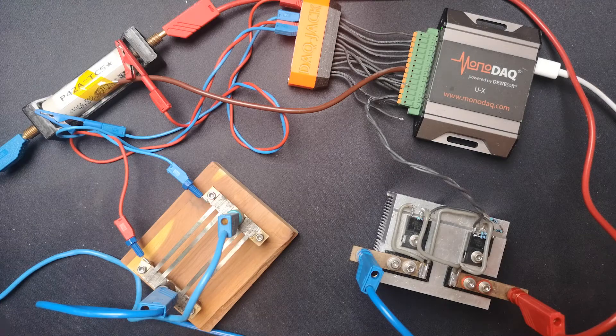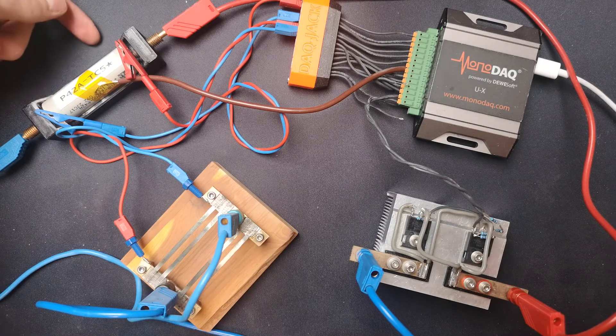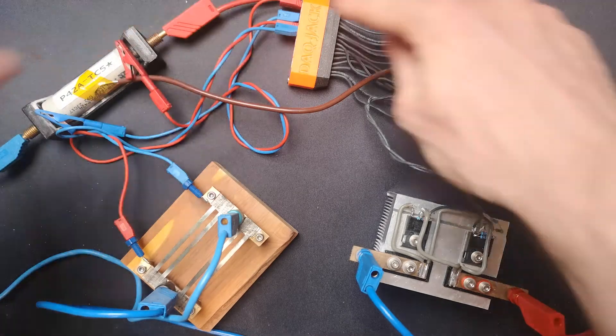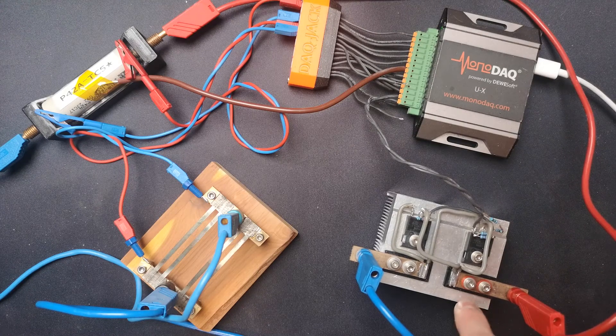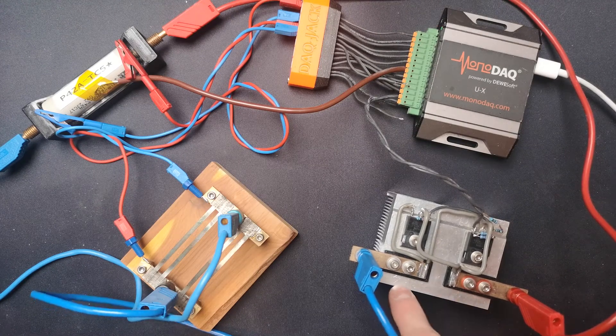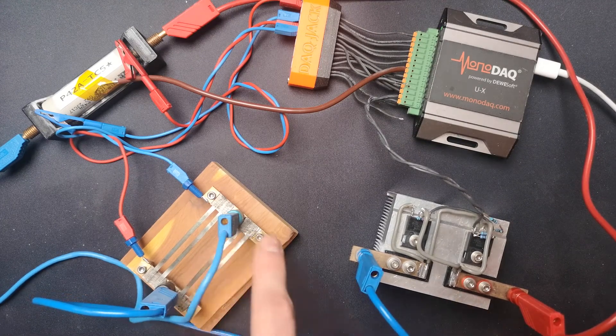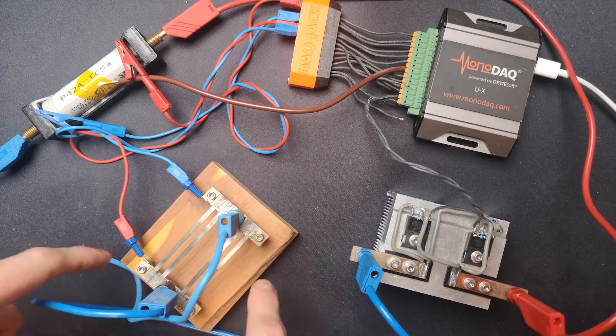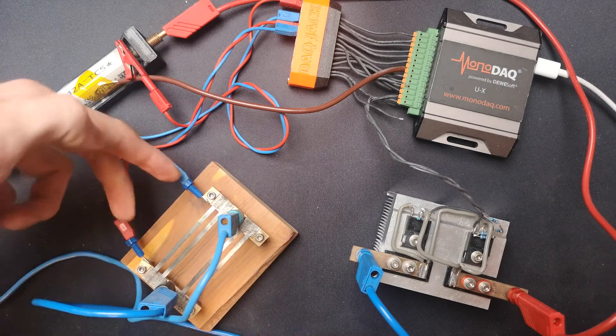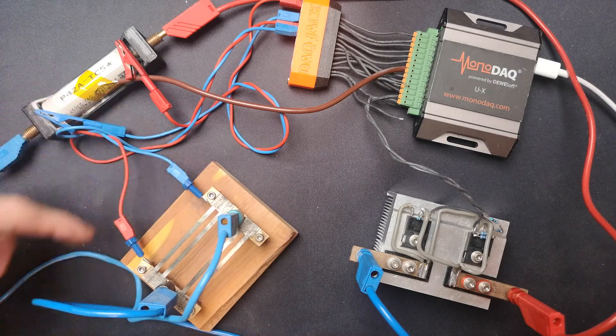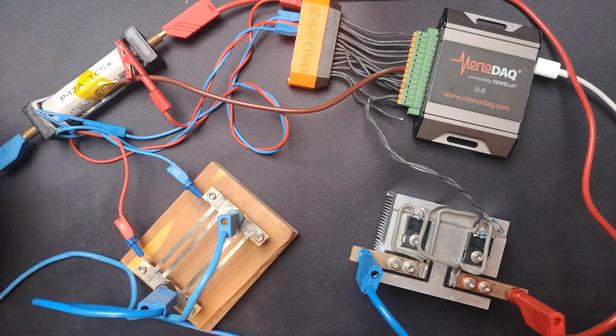Taking a look at the current loop first, starting at the battery, the current flows to the MOSFET, through the MOSFET, to the shunt, through the shunt. The current is measured by these two wires on the shunt, and then back to the battery.